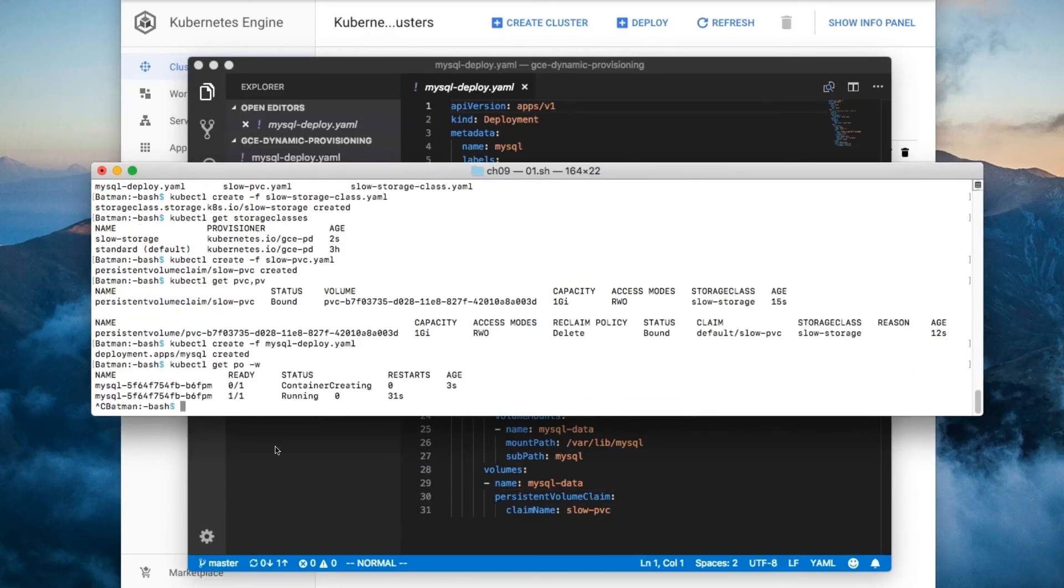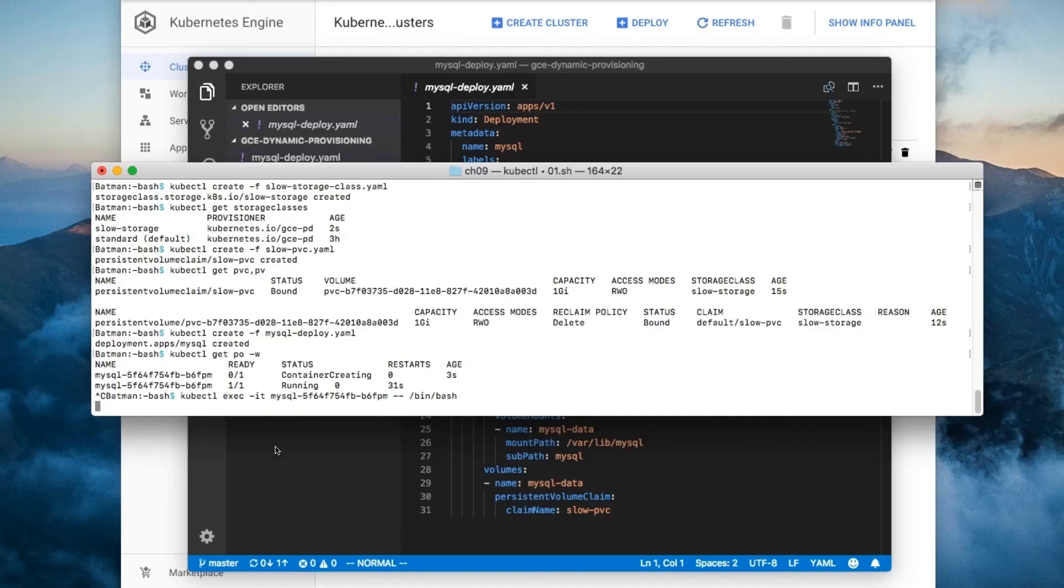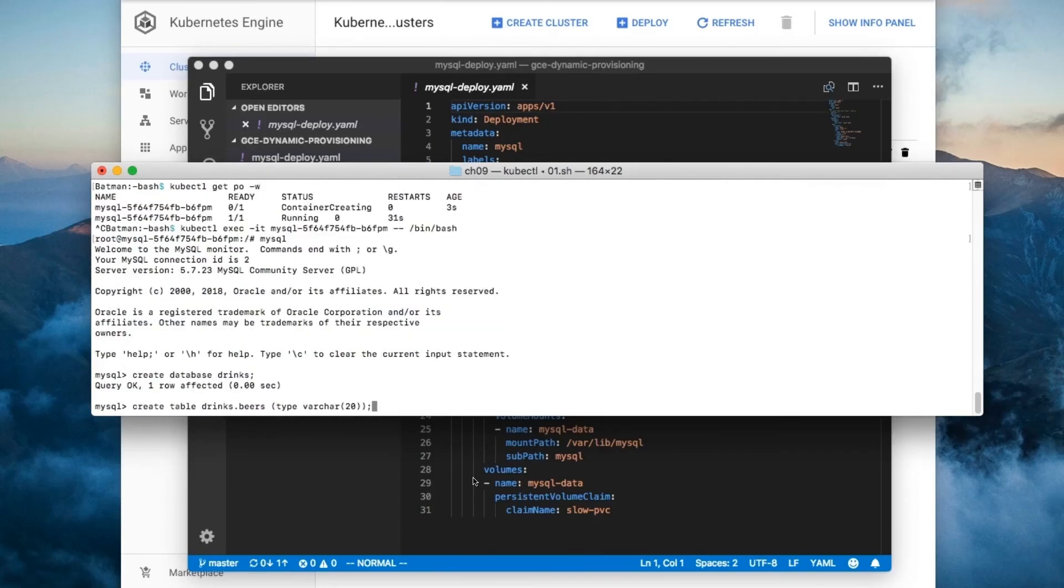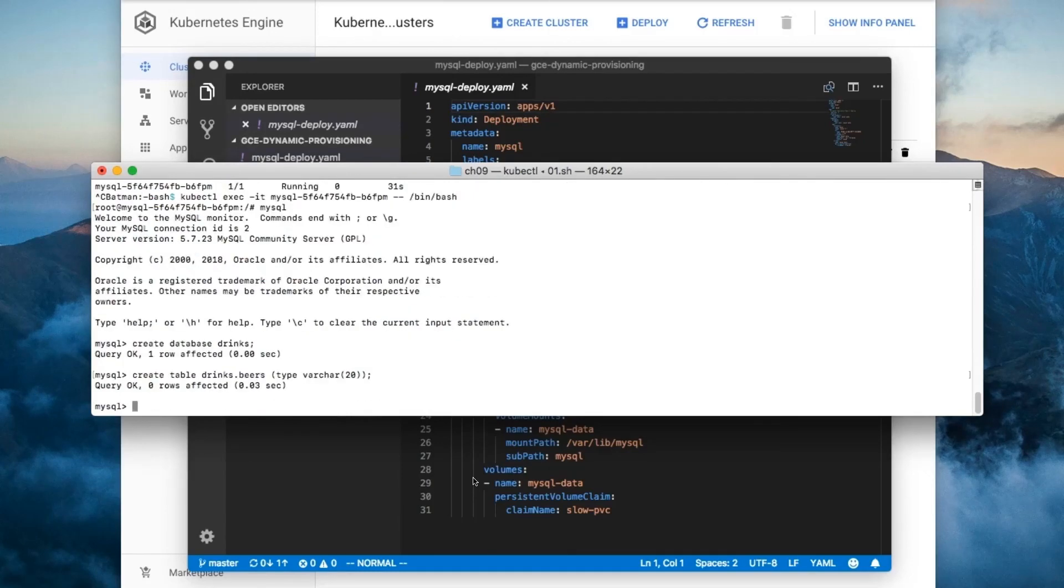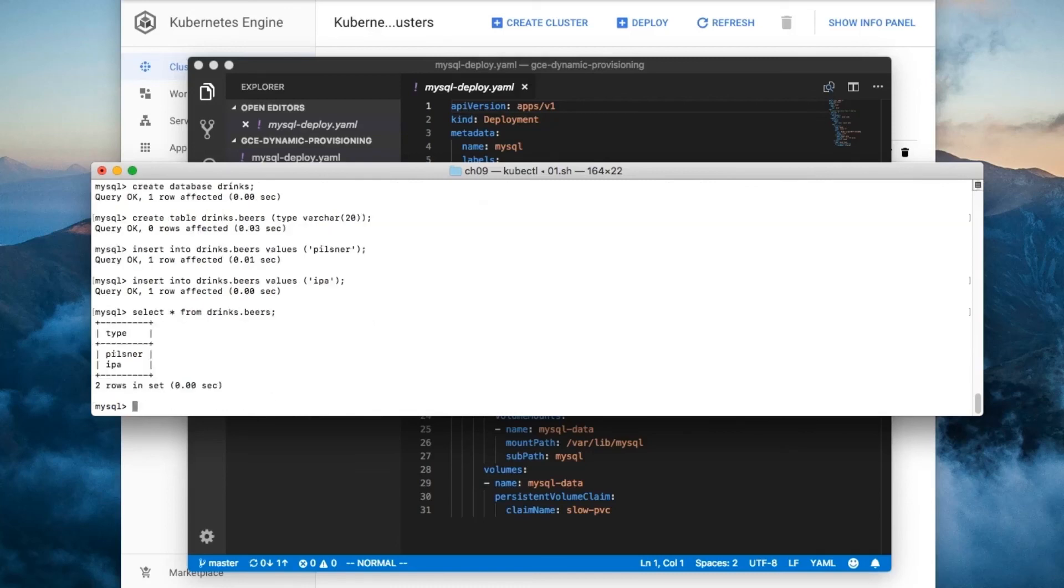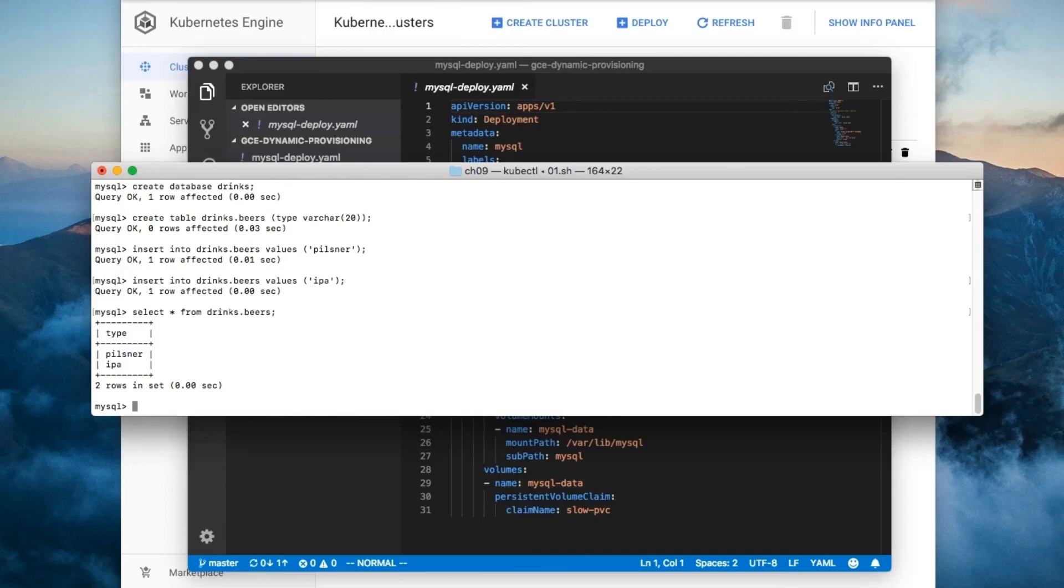To test out the DB, we need to get shell access to the DB container. Then we've got to start up the MySQL client, create a drinks DB with a beers table, and insert a couple of beers. Here's the contents of the database. In other words, everything works. The upside is that we don't have to manually preallocate storage on the cloud like we did in the regular old volume example.